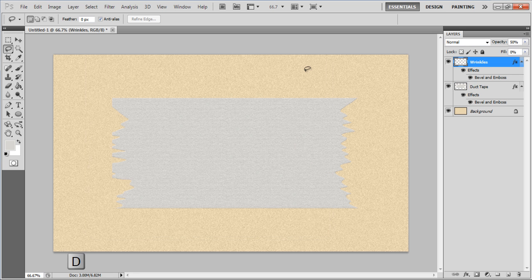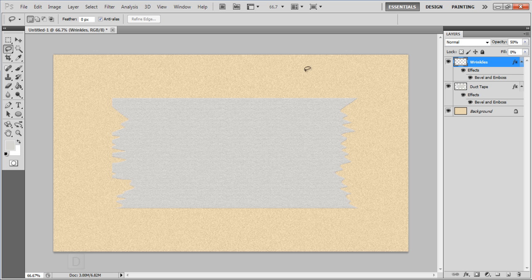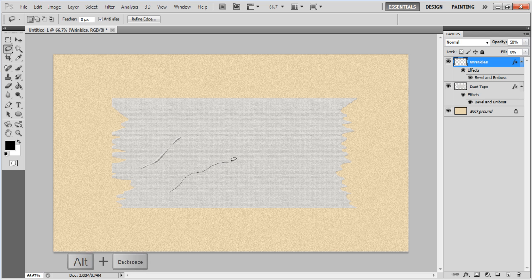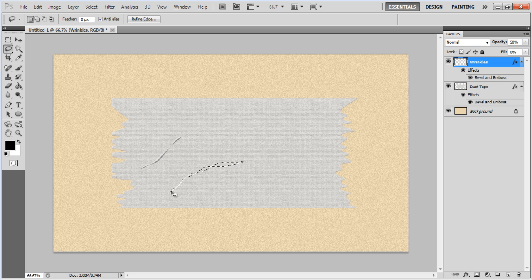Press the D key on the keyboard to change the foreground color to black. Now create wrinkles on this layer by using the Lasso tool. Once you've made a selection, fill it with black color and press the Alt and Backspace key simultaneously on the keyboard.